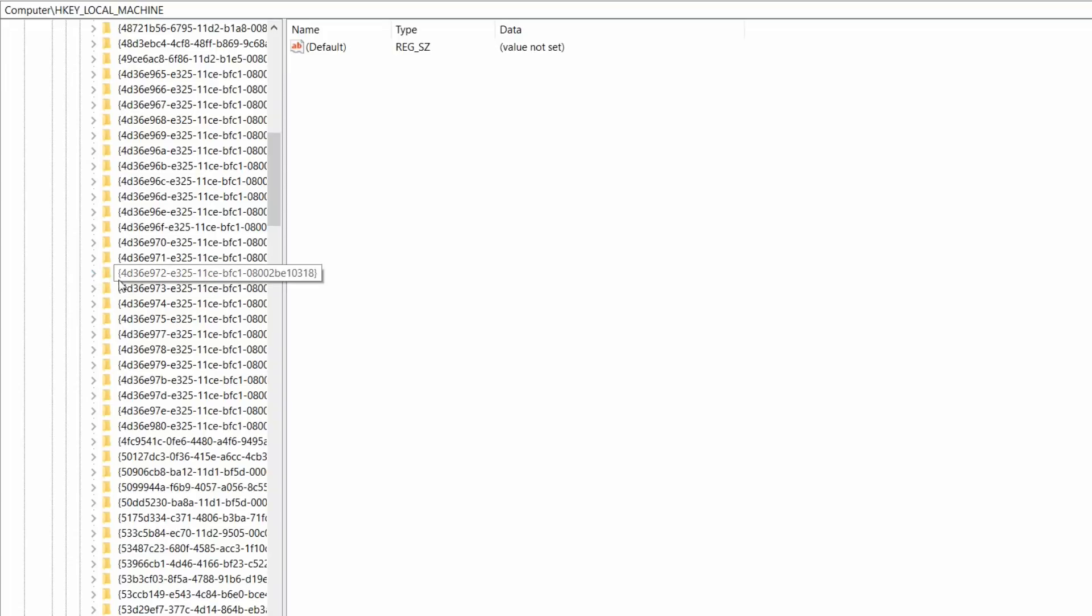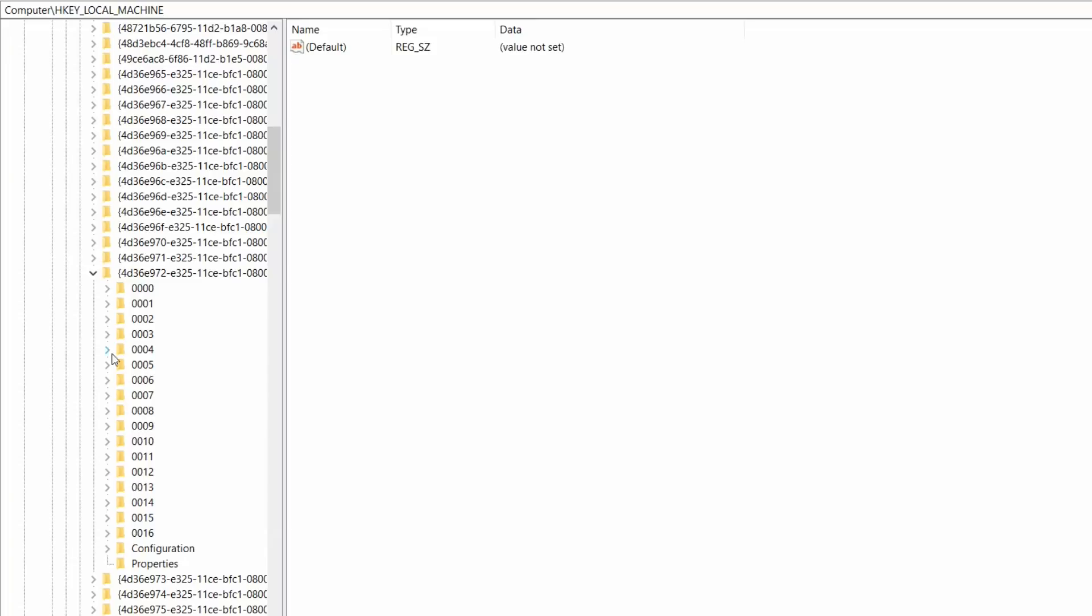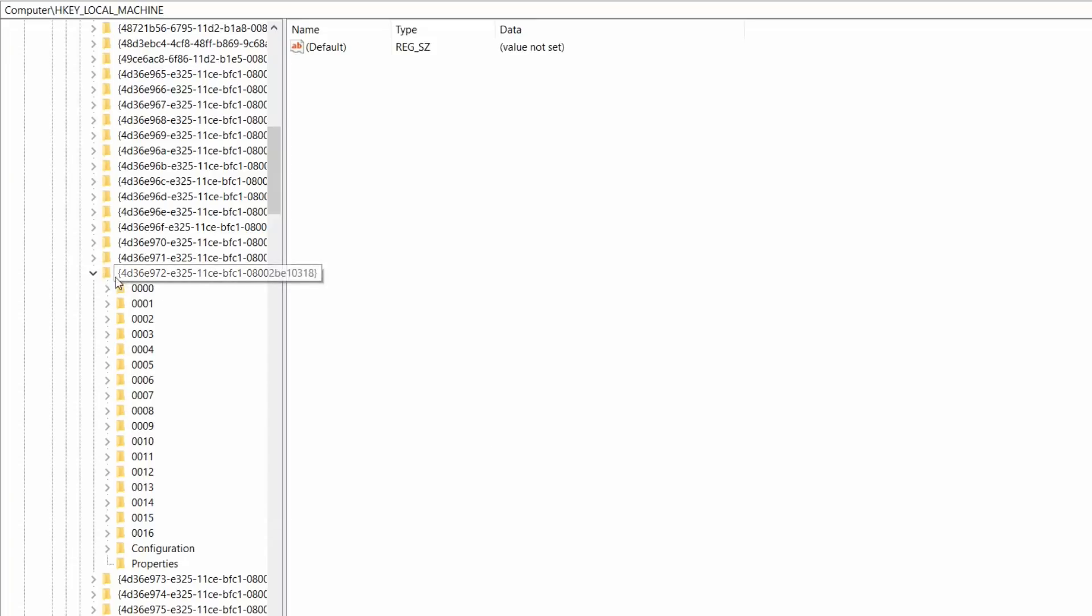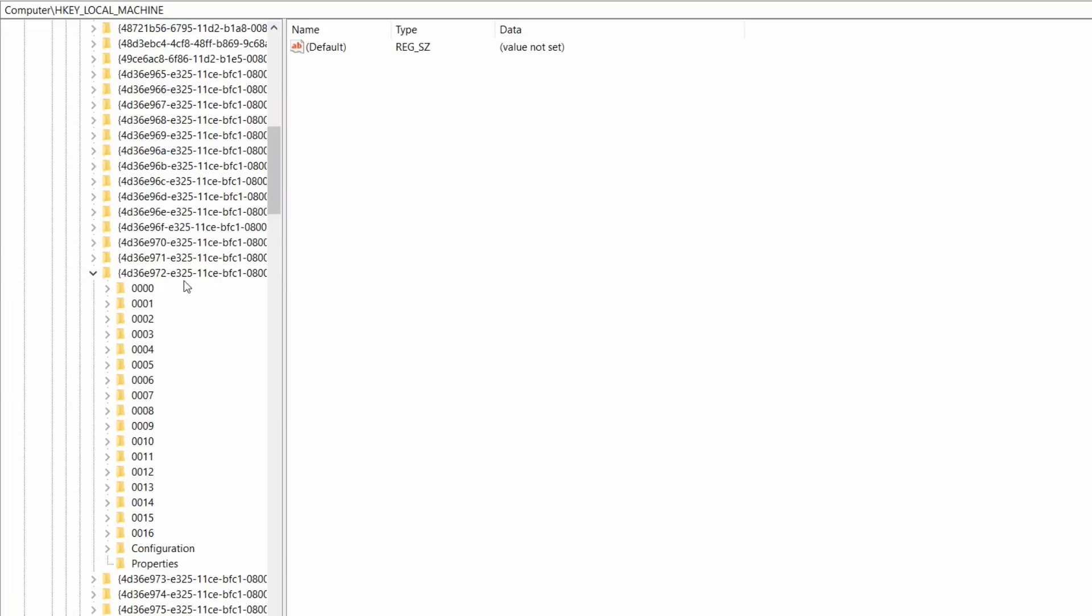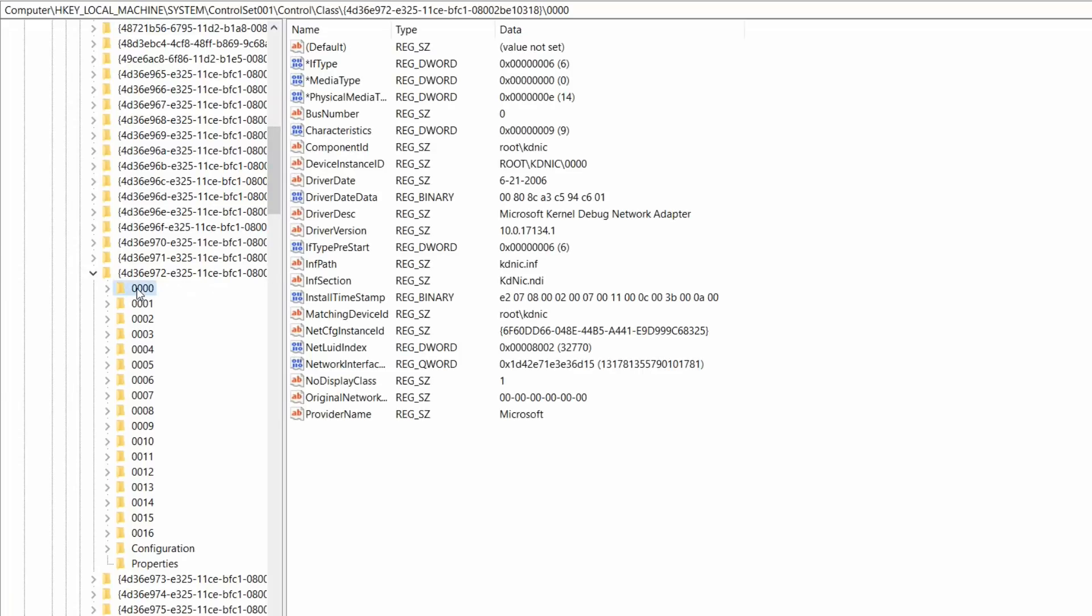Once you expand it, you can see a lot of other subfolders. Now what you need to do is first click on the first folder and then you can see some values here.